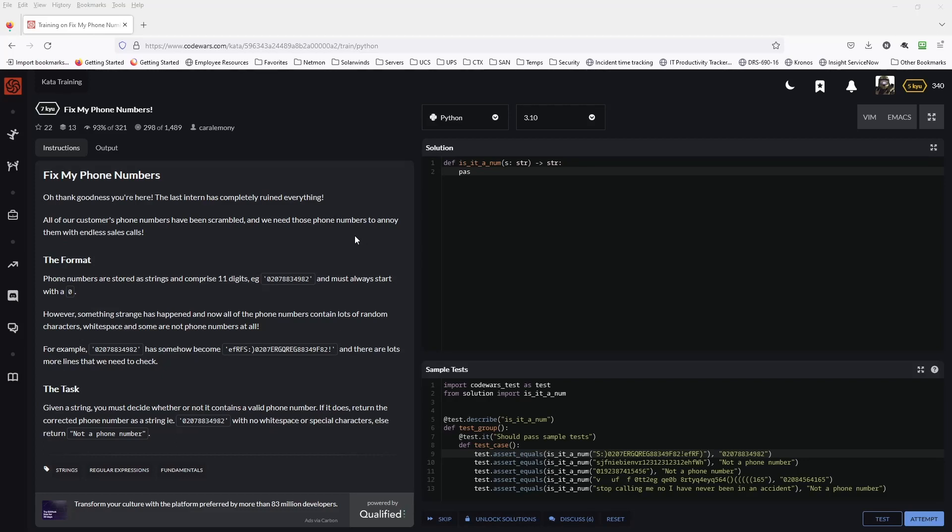Today we are going to be looking at fix my phone numbers. It says here, oh thank goodness you're here. The last intern has completely ruined everything. All of our customers' phone numbers have been scrambled and we need those phone numbers to annoy them with endless sales calls. We're just calling to inform you about your car's extended warranty.